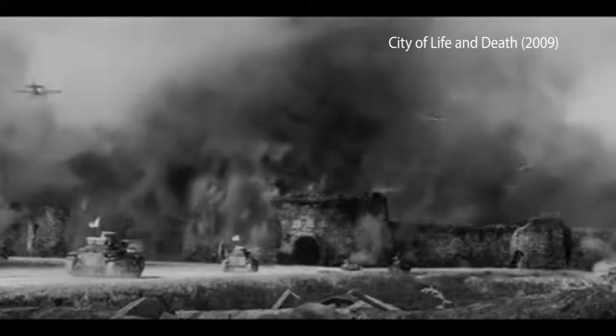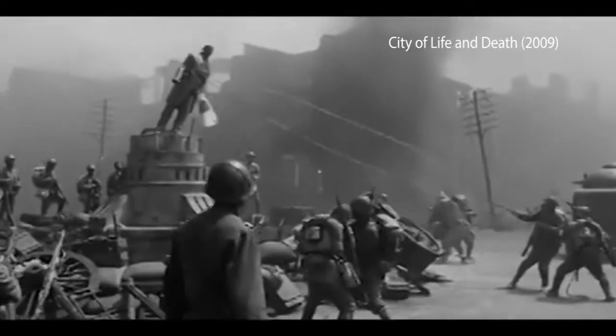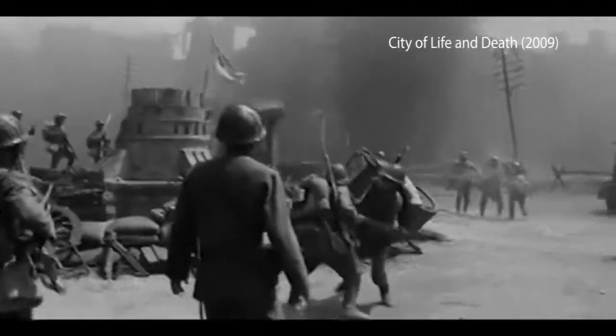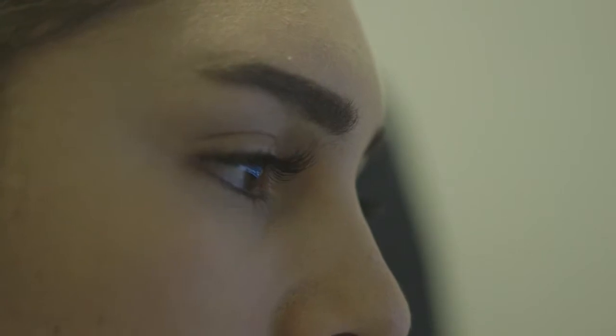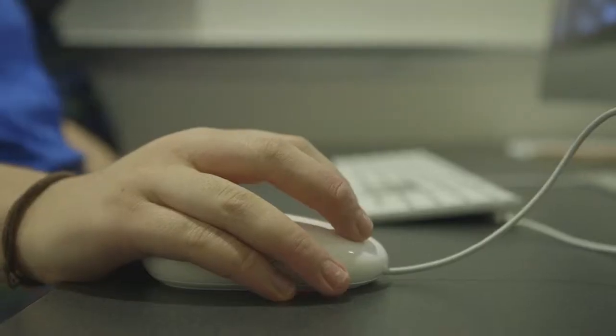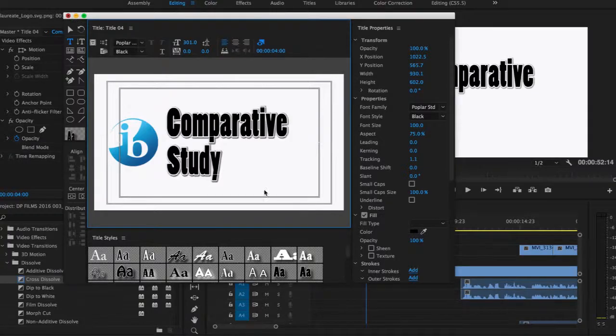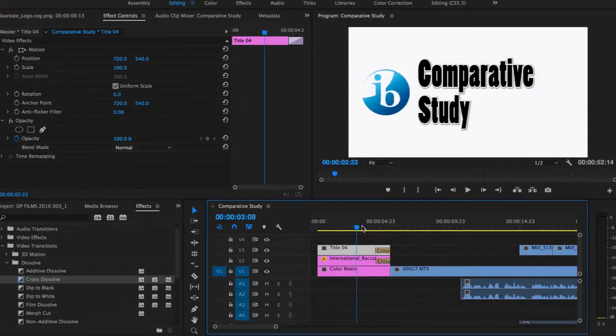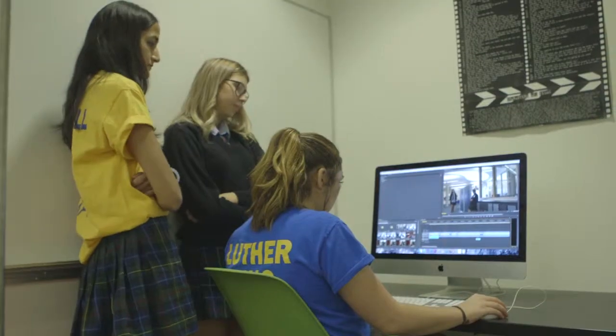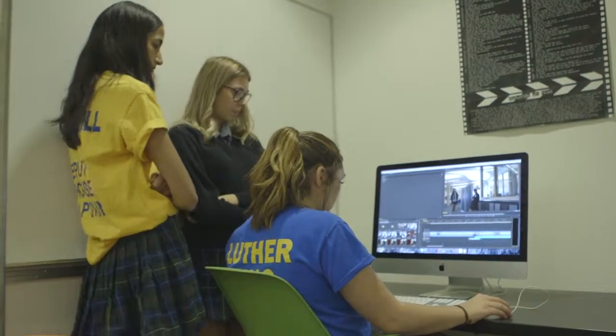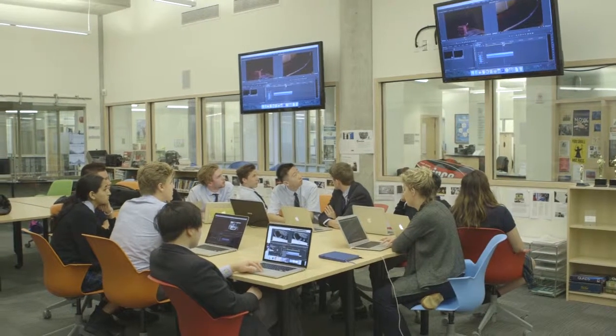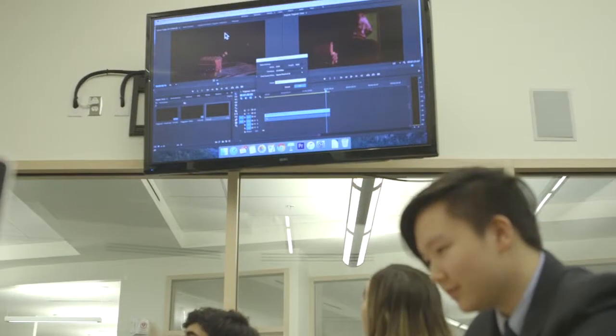One of the things that students really get their teeth into in this assessment is looking at a film and a culture of film that's different. It really goes to the international context of what IB is all about. Communicating it to someone else in this multimedia presentation should be not only a challenge to them but something that they really find exciting to do.